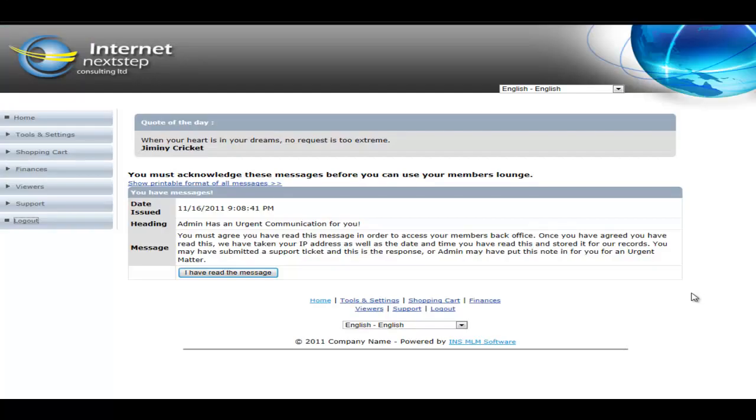Hello and welcome to the InternetNextStep.com MLM software demo video showing off our member's back office. We've just logged into a member's back office.